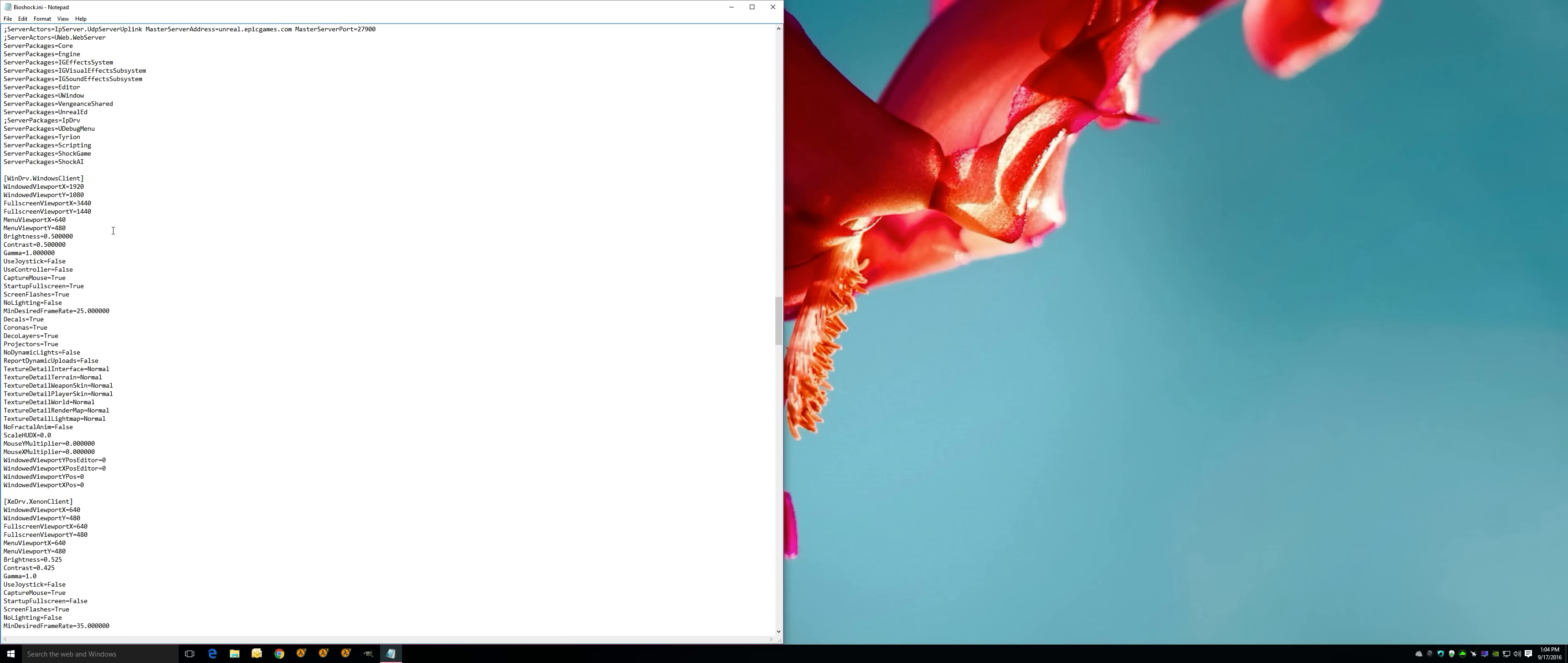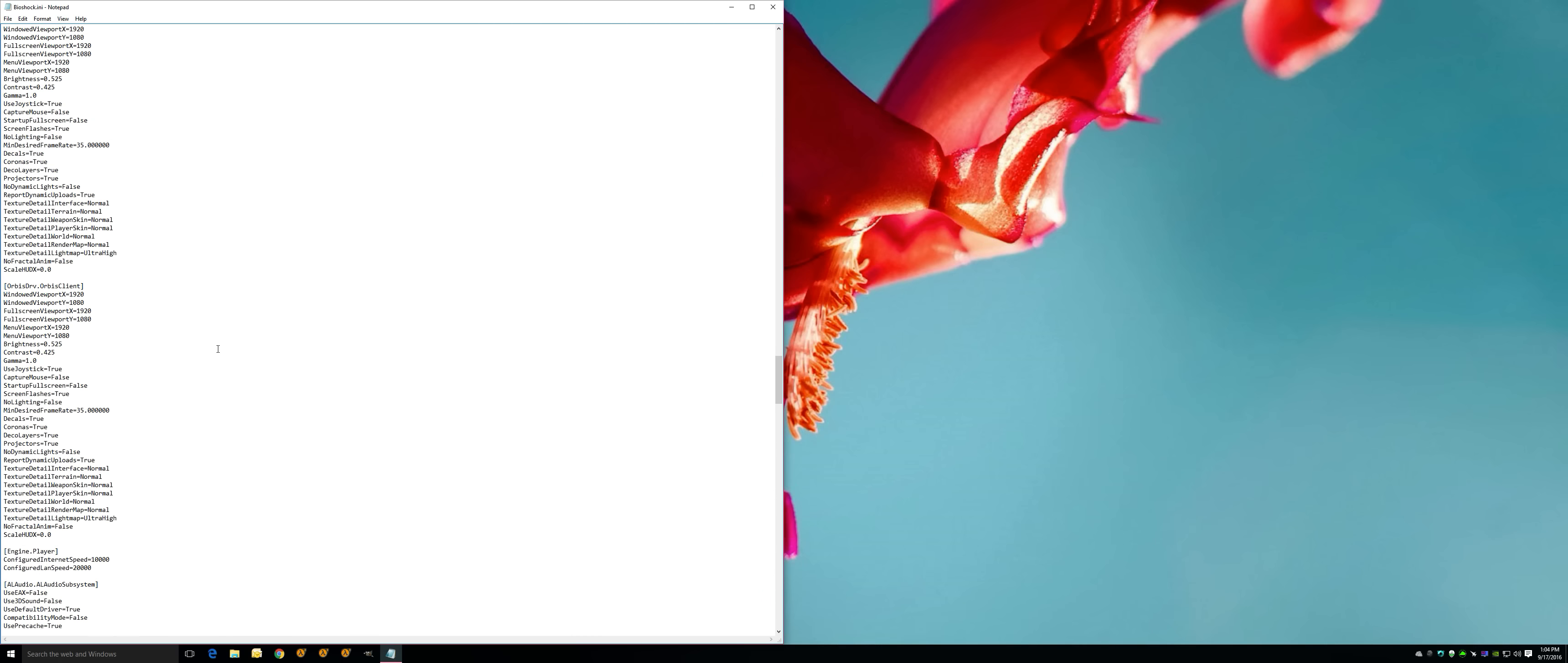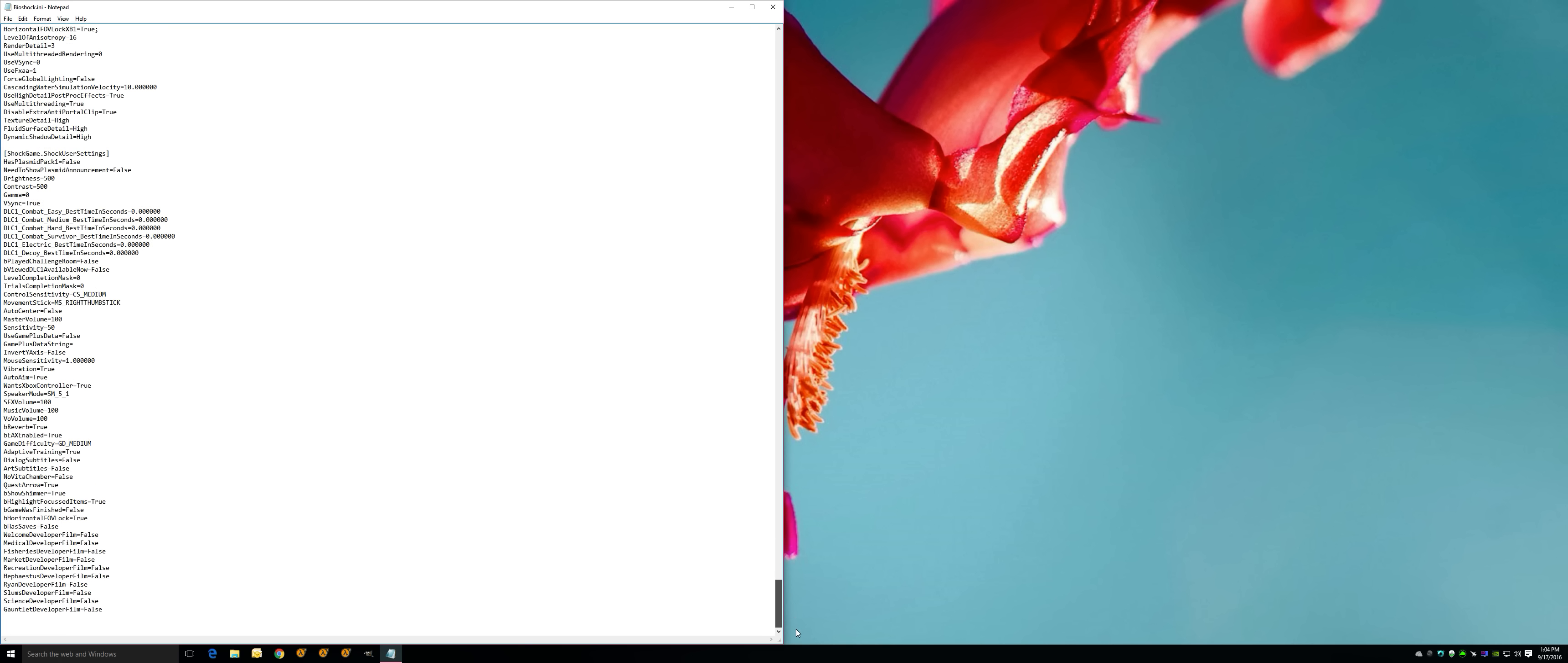What that will do is save it and you are good to go. Your widescreen is fixed. That is the widescreen fix aspect. We are going to go down and we're going to go to the next issue, and that is the actual sound issue.